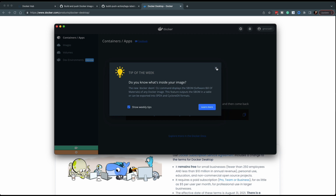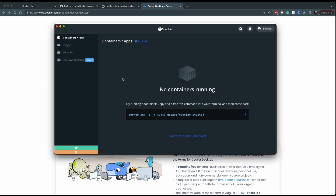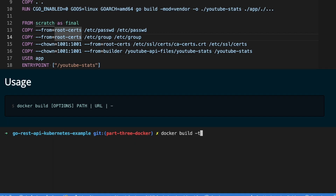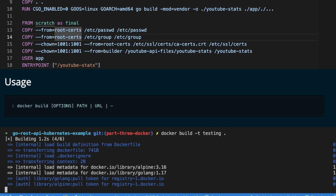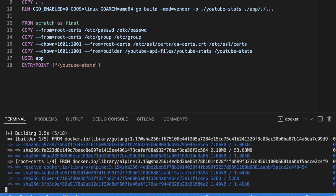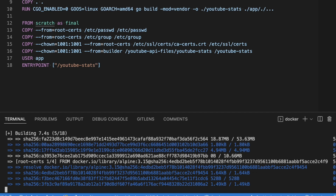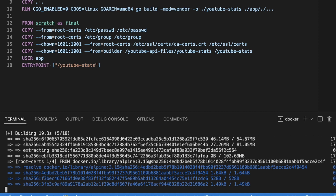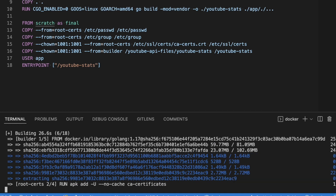Now that we have Docker installed, we can go ahead and build this container image. The command is: docker build -t testing . — 'testing' is just the tag I put in there since we're building locally, and the dot says to build from the Dockerfile in the root of this project. I ran into a few problems, which is totally normal — first, the Alpine version was wrong; there is no 3.16 so I had to go to 3.15 and then run it again.